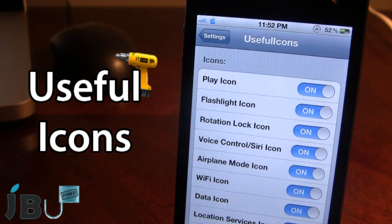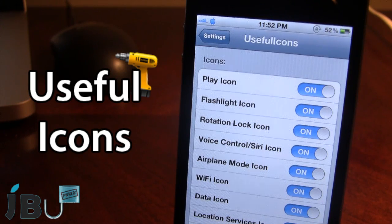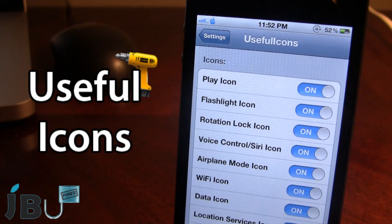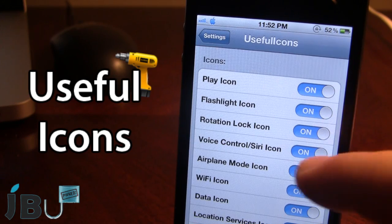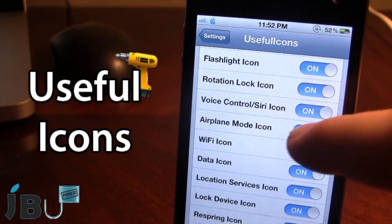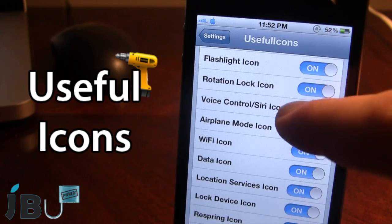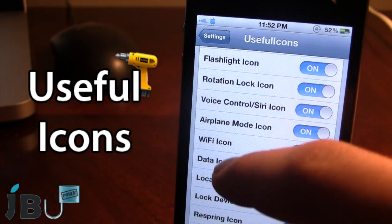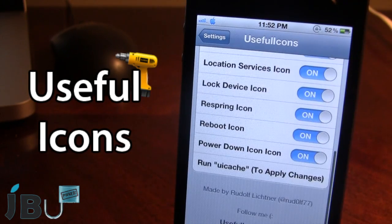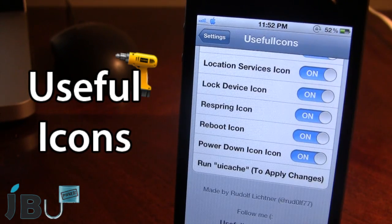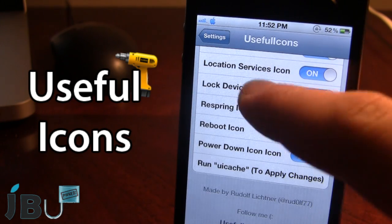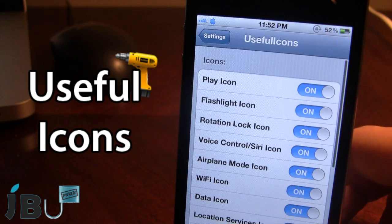If I open up the Useful Icons preferences in settings, you can go ahead and disable or enable any of the icons by just toggling them on or off right there. Then to apply the changes, you just have to respring the user interface cache.